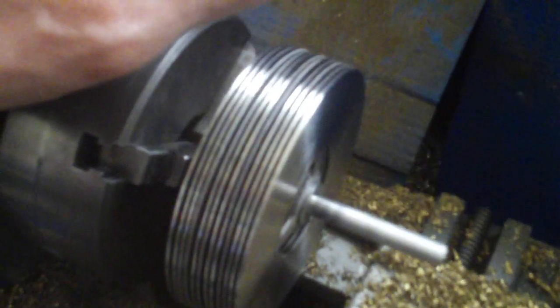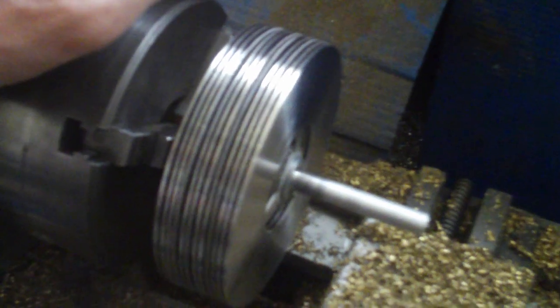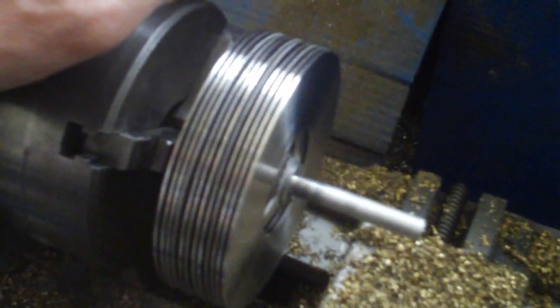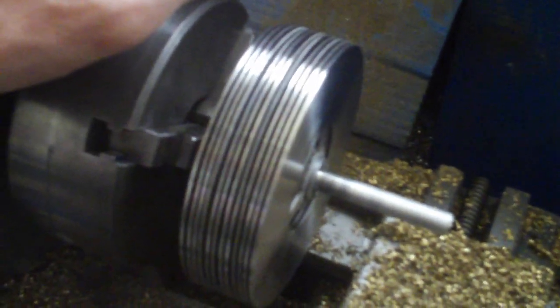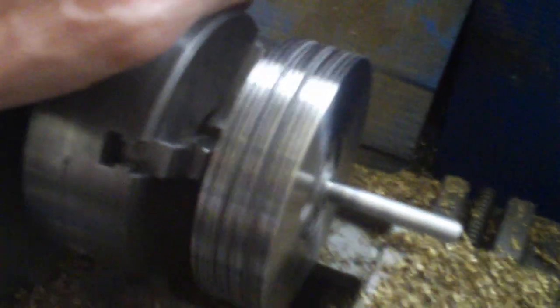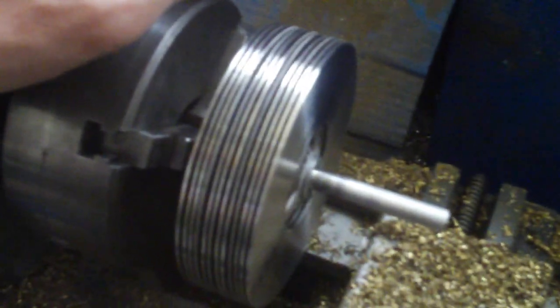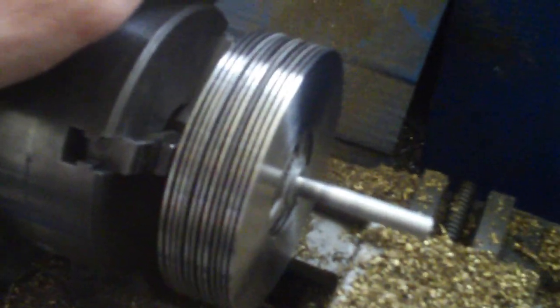So there you go. This is a Tesla 12 disc rotor. It's going out today in the mail, and hopefully the owner will enjoy it and get some useful power out of it.